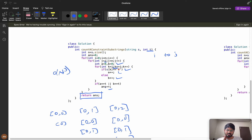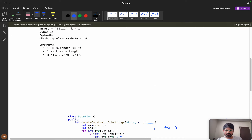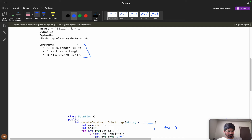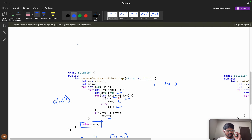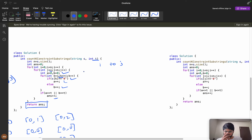Now, regarding interview vs. contest strategy: in a contest it is not necessary to code the brute force — you can think about it and jump to optimizing. But in interviews, you should always explain the brute force first. If you have a brute force solution, explain it to the interviewer so they know you can at least solve it, then try to optimize. You should tell the interviewer why the brute force works before moving on.